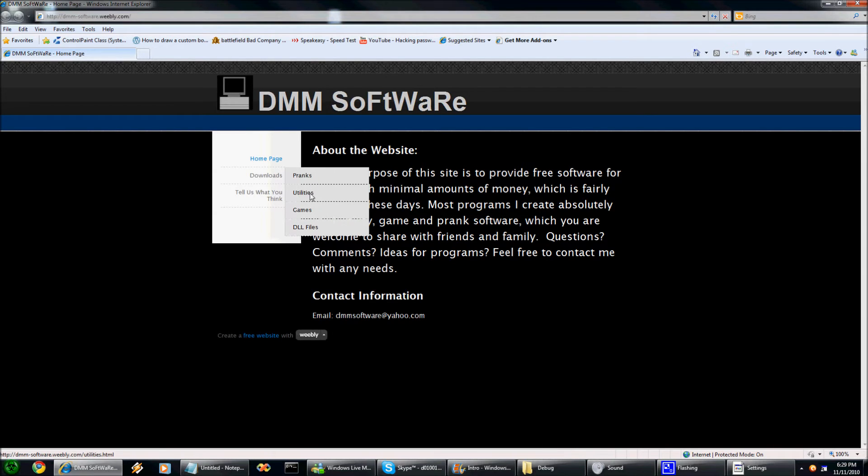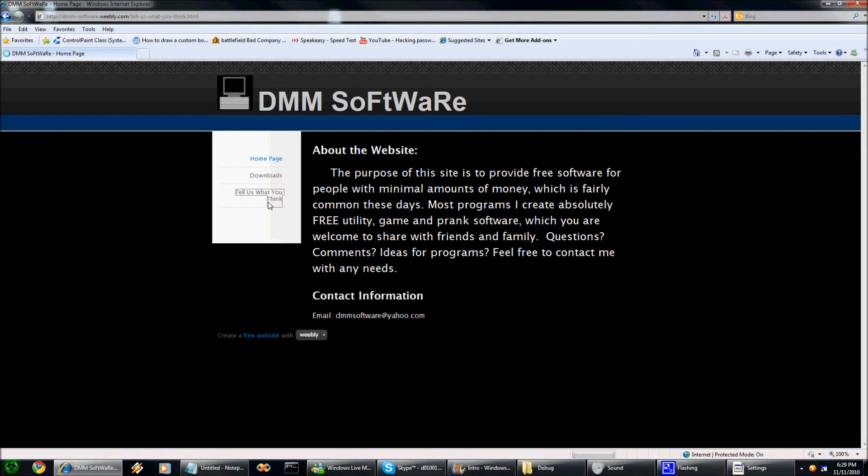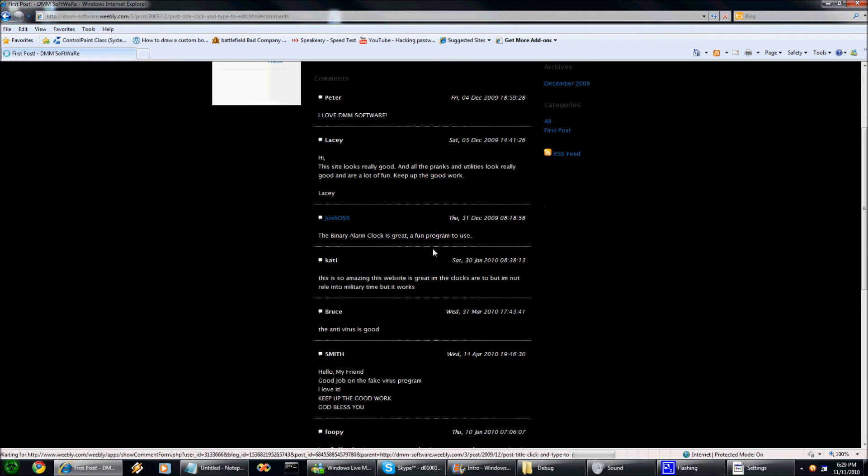There's pranks, utilities, games, and DLL files. So if you're a programmer you can use the DLL files. Then you can go to tell us what you think if you really like this product or maybe you want something changed about it.